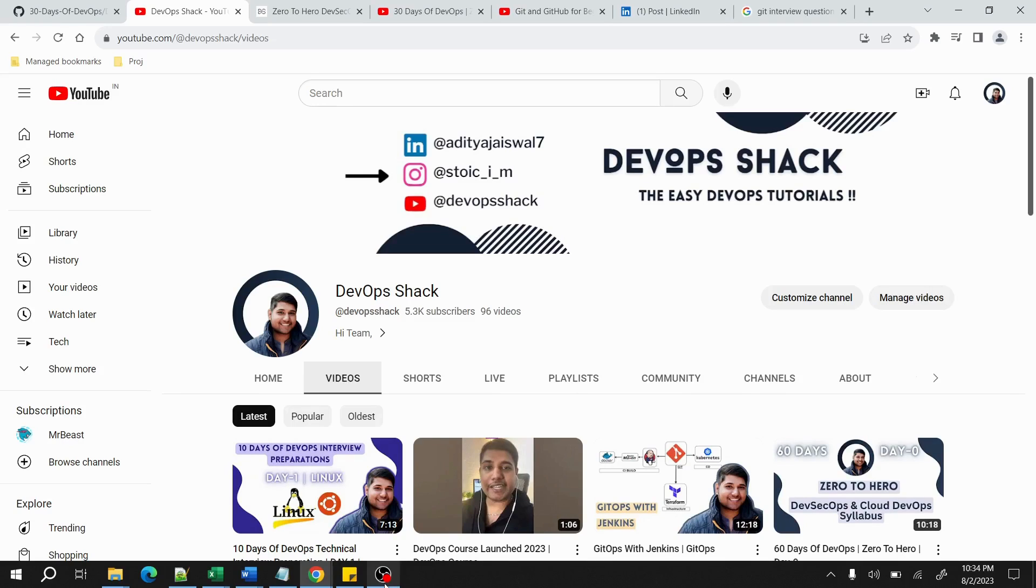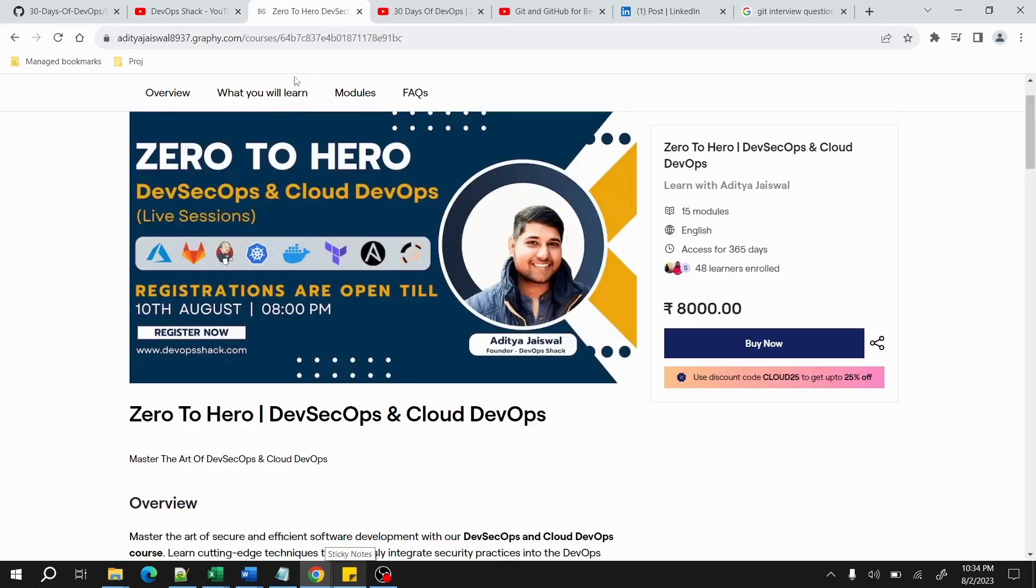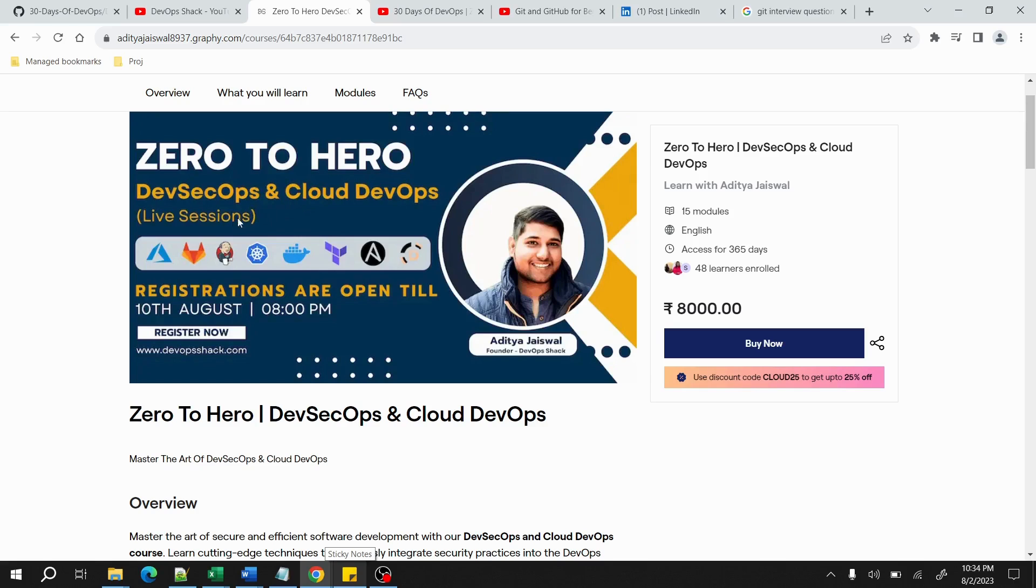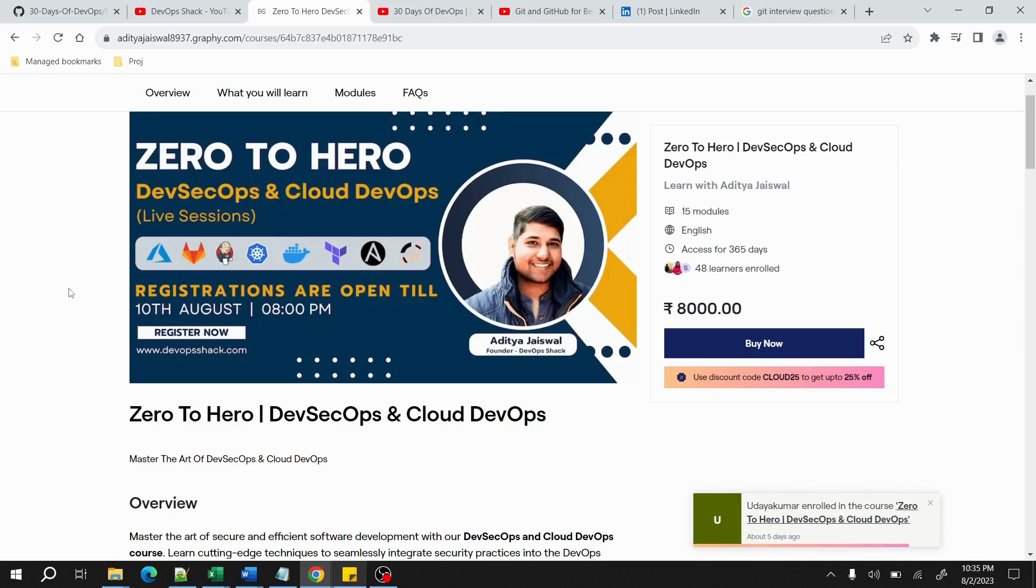Also, recently I have just launched my first course which is Zero to Hero DevSecOps and Cloud DevOps, which will be starting from 10th of August. If you are interested in learning everything from scratch, full stack DevOps and Cloud DevOps, then you can join this course.